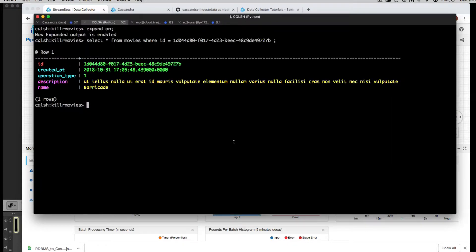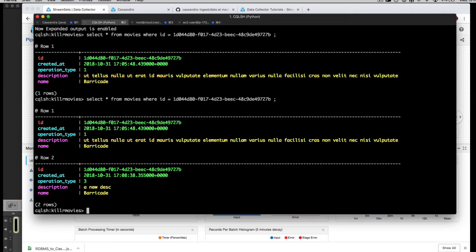Let's come back. What happens when we query for that same ID again? We have a new record.